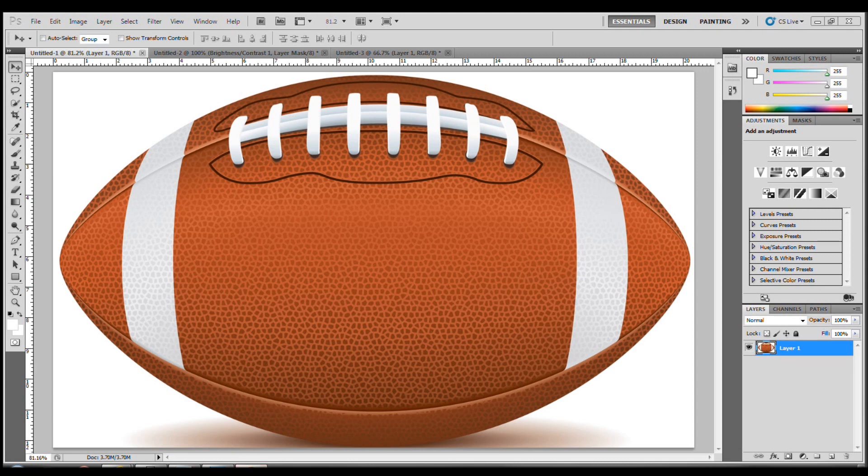I won't show you how we made it, but if you would like to download the PSD, or maybe we'll even make a tutorial on how to make a football. But in this case, we have a football.